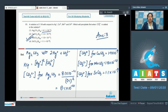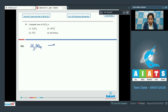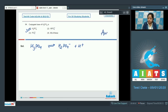Moving to the next question, which is 84: What is the conjugate base of H₃PO₄? H₃PO₄ gives H₂PO₄⁻ plus H⁺. So the conjugate base of H₃PO₄ is H₂PO₄⁻. That means the correct answer is option number 1.